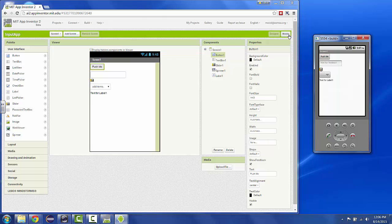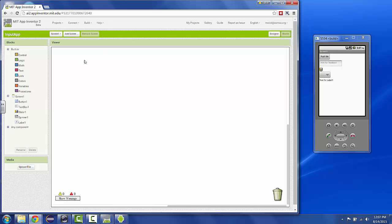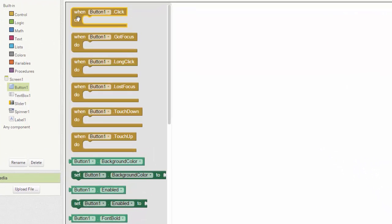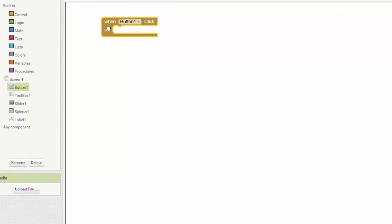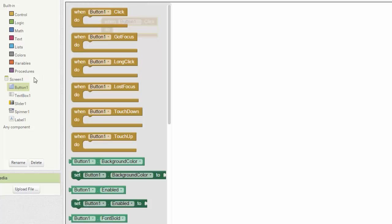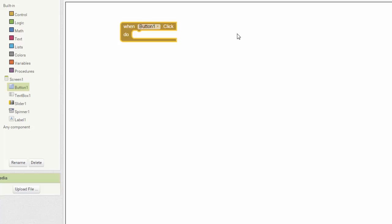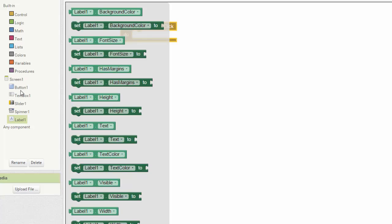So I'm going to go to the blocks and say when button one is clicked. So there's an event, the click event. And when button one is clicked I want to do something. In this case what I want to do is change the label. Remember button, text, slider, spinner, these are inputs and the label is going to be my output.